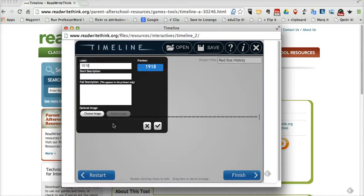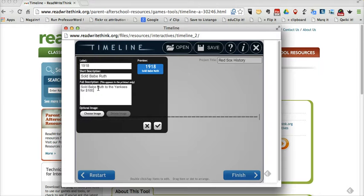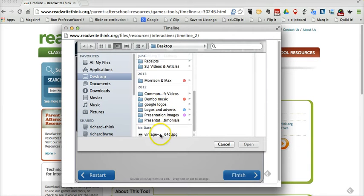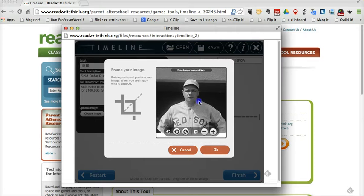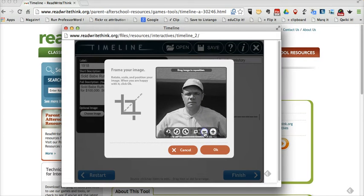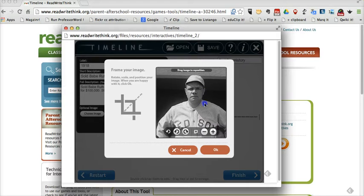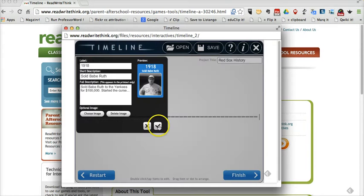My first event will be labeled 1918. I'll say, Sold Babe Ruth to the Yankees for $100,000, and started the curse. Let's go ahead and add an image now. Click Choose Image, and I have this image of Babe Ruth that I found earlier. I'm going to add that in. You can see here that I can reposition the image. I can zoom in if I want to highlight his face, but I'm going to zoom out because I want to make sure I include the Red Sox in the picture. Now click OK and save that.